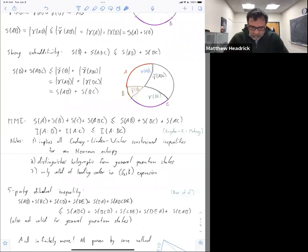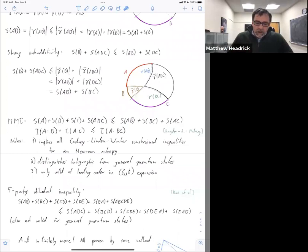One way to think about these inequalities is that they define a cone, called the holographic entropy cone. For example, if you're just looking at two parties, you only have three entropies: S of A, S of B, and S of AB. Within that space — a three-dimensional space — not every entropy vector is allowed by sub-additivity.